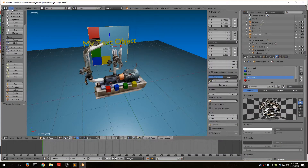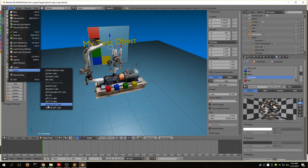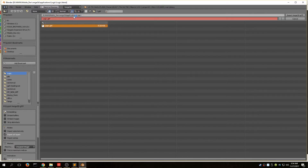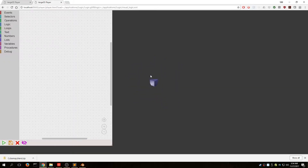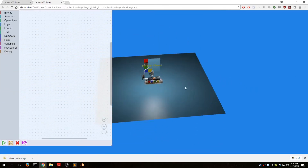The next thing we need to do is a GLTF Verge 3D export. Go to File, Export, and select the Verge 3D GLTF. Since I saved from a different location, double check that the GLTF file is going to your applications directory. Hit Export. Now let's go back to the applications manager, hit Puzzles again, and there is our scene.